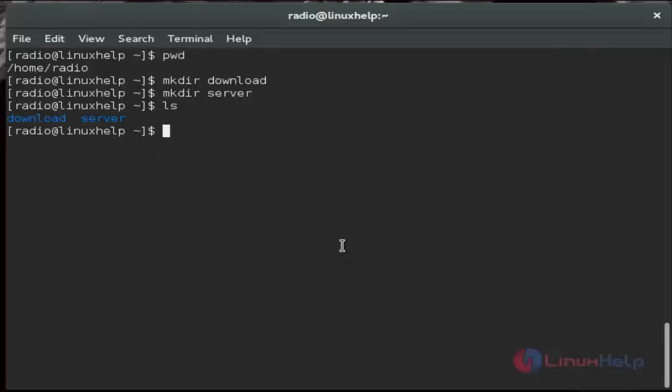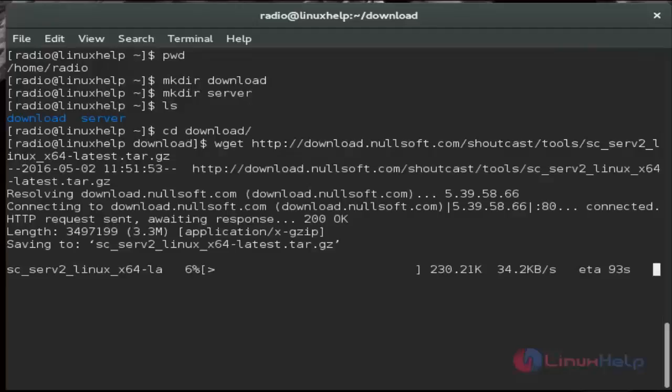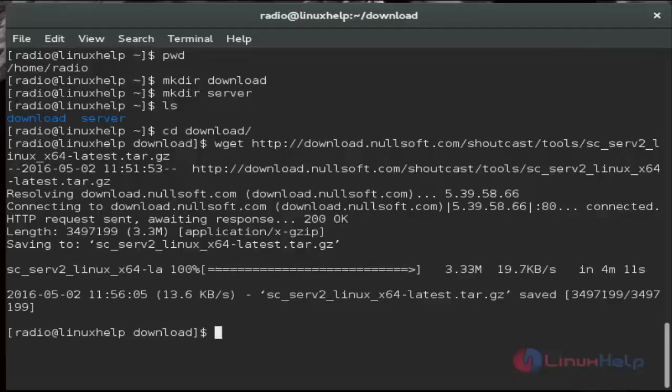And then next we move to the download directory. And then next we must download Shoutcast server tool from the official website by using wget command. Just you can use this link. And then hit enter. Now that server tool downloading is started. Now the downloading is completed.